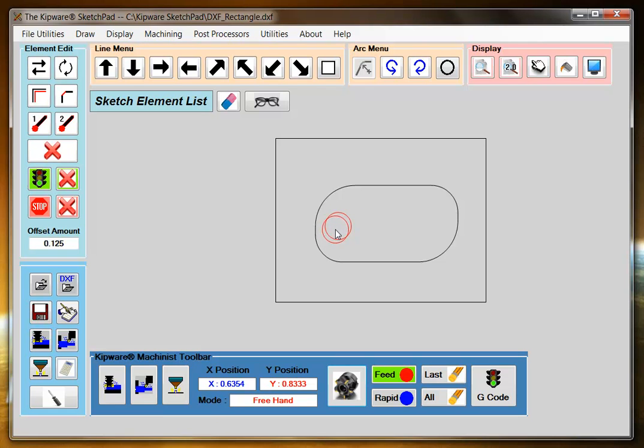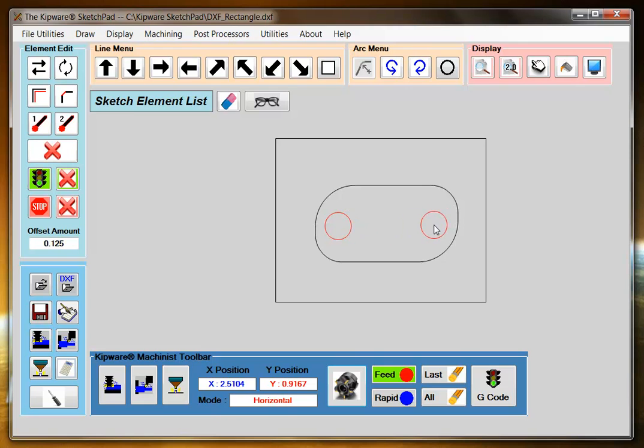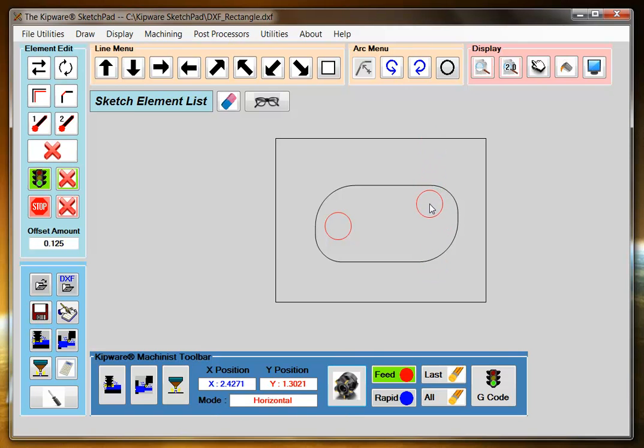I'm going to switch to horizontal mode, and I'm going to position the cutter over here. No matter where I put the mouse here, it will automatically be a horizontal line.